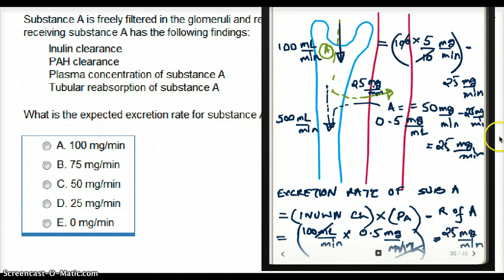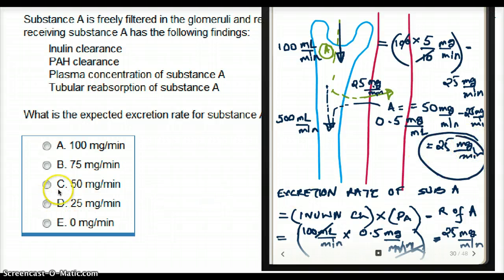The excretion rate is 25 milligrams per minute. The answer is D, 25 milligrams per minute.